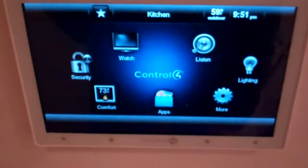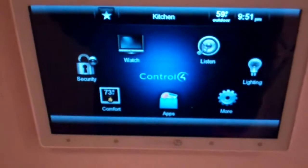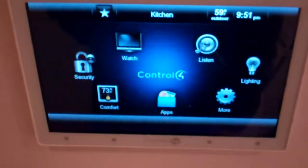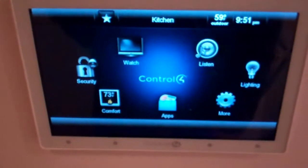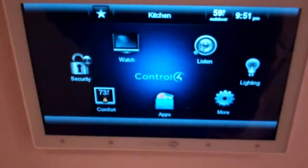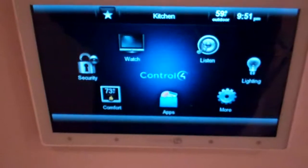This is a demo of the Control 4 system video server functionality. My interface this time is a 7-inch in-wall touch screen.